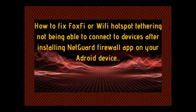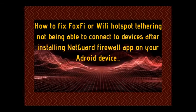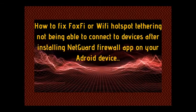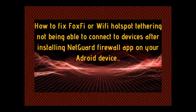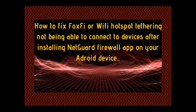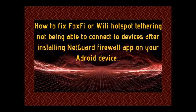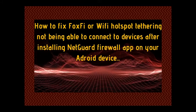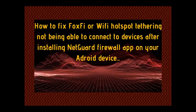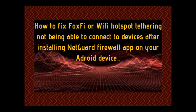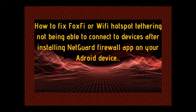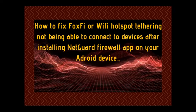How to fix FoxFi or Wi-Fi hotspot tethering not being able to connect to devices after installing NetGuard Firewall app on your Android device.